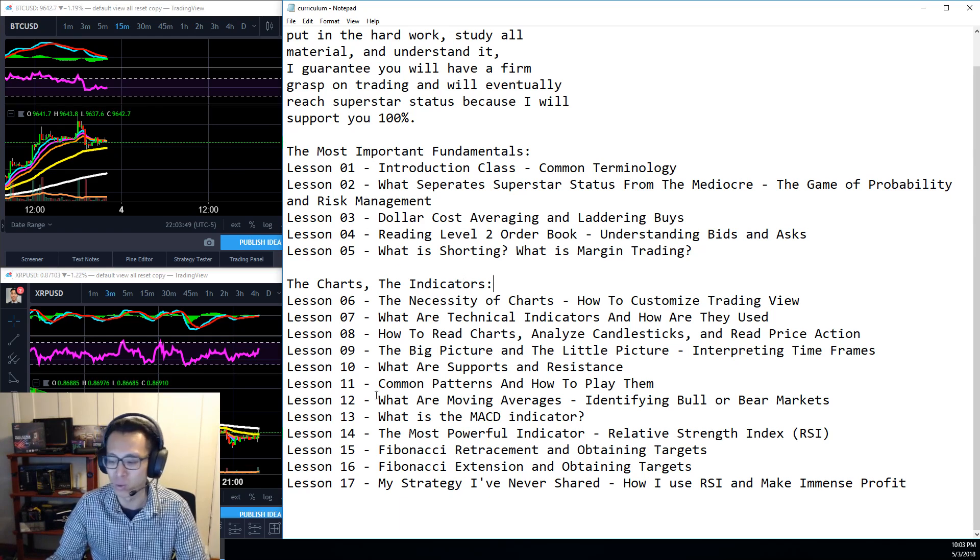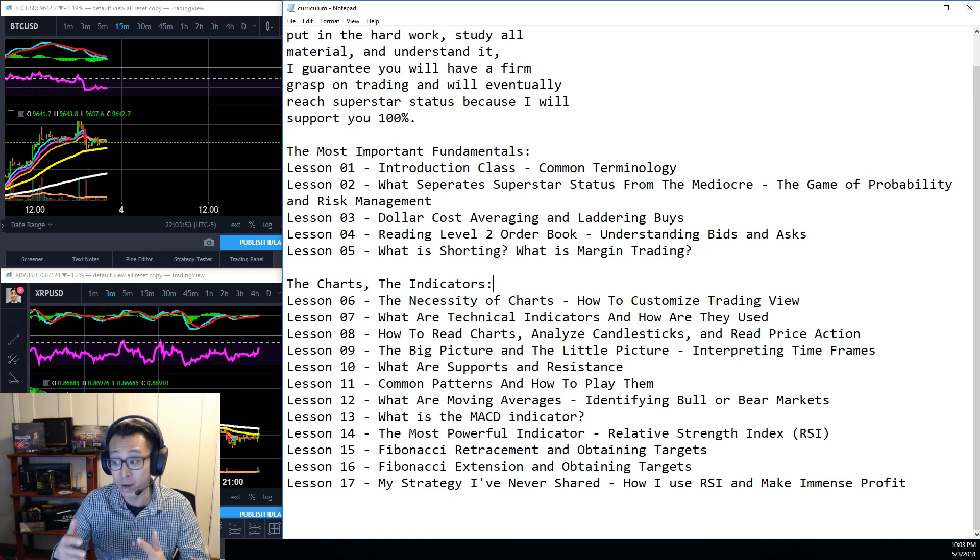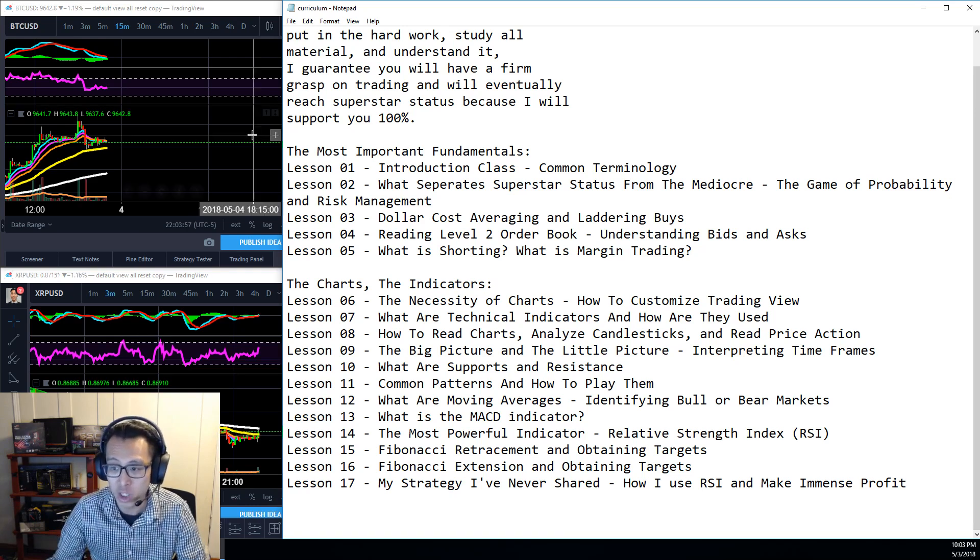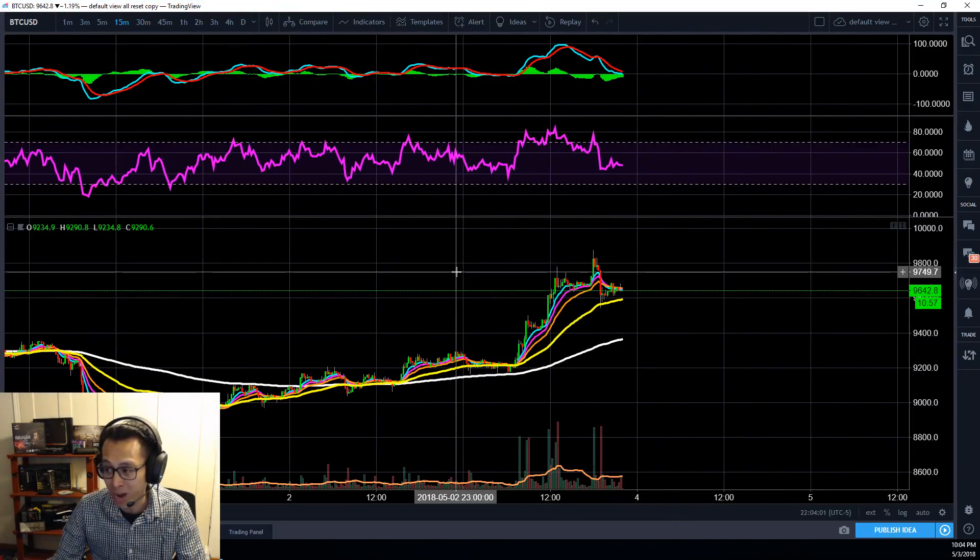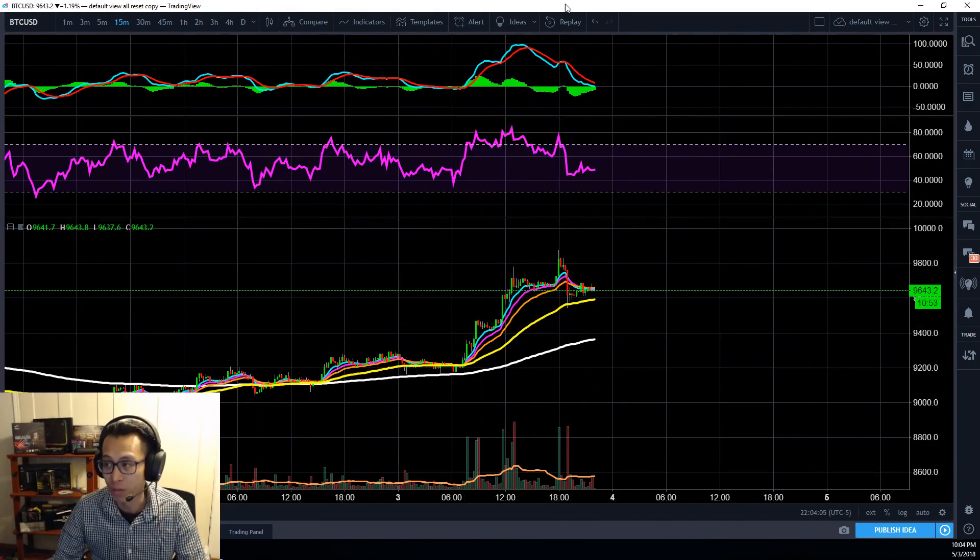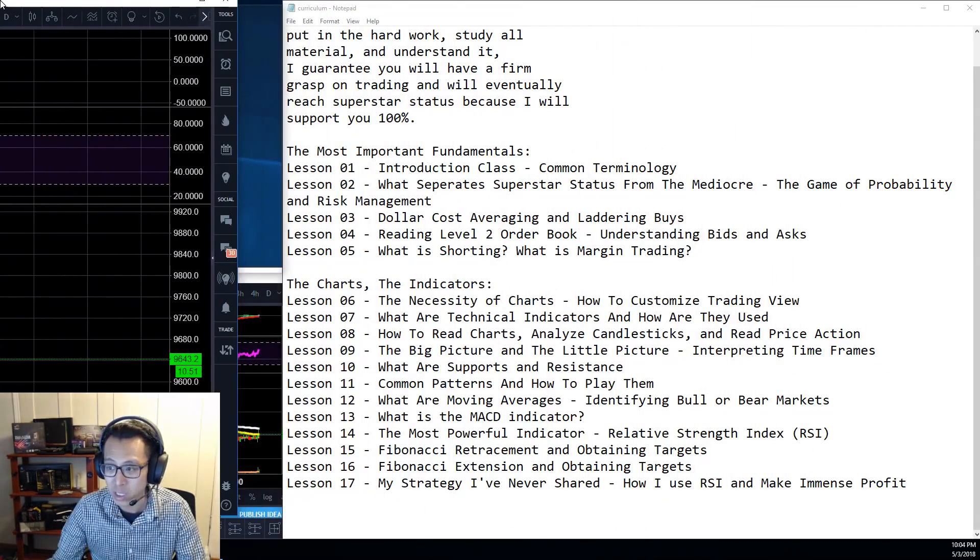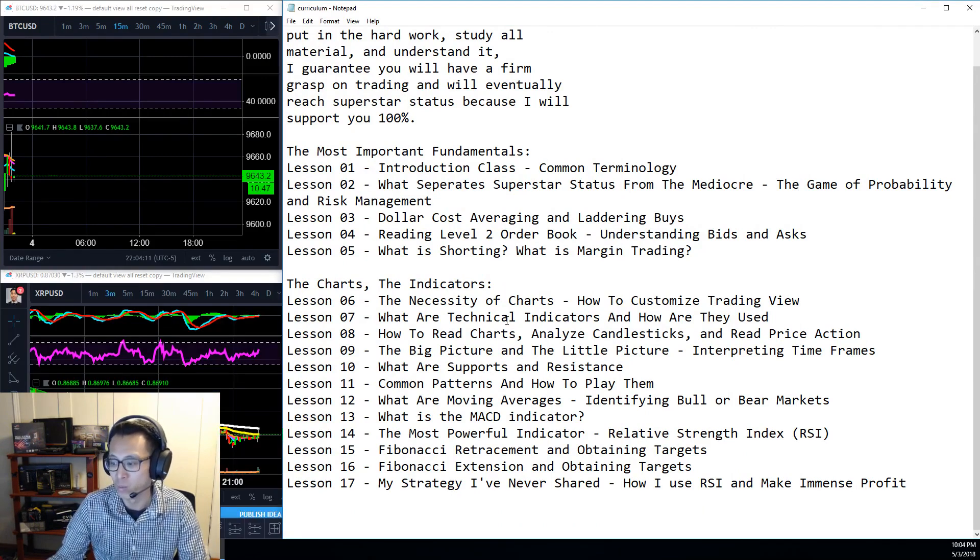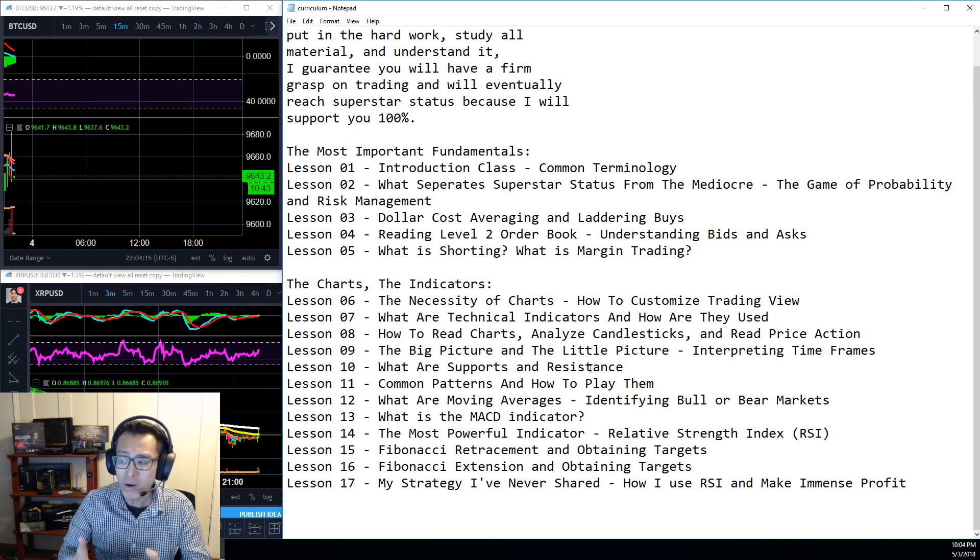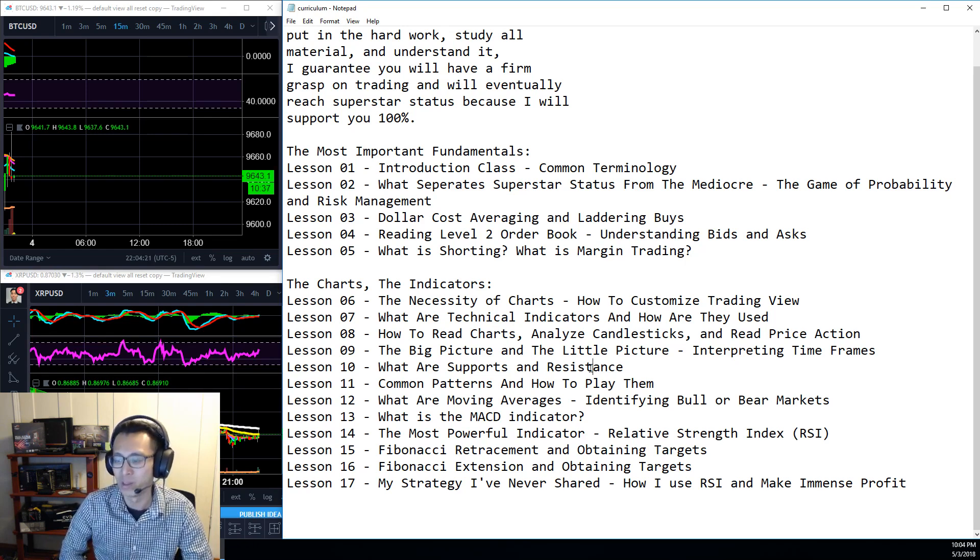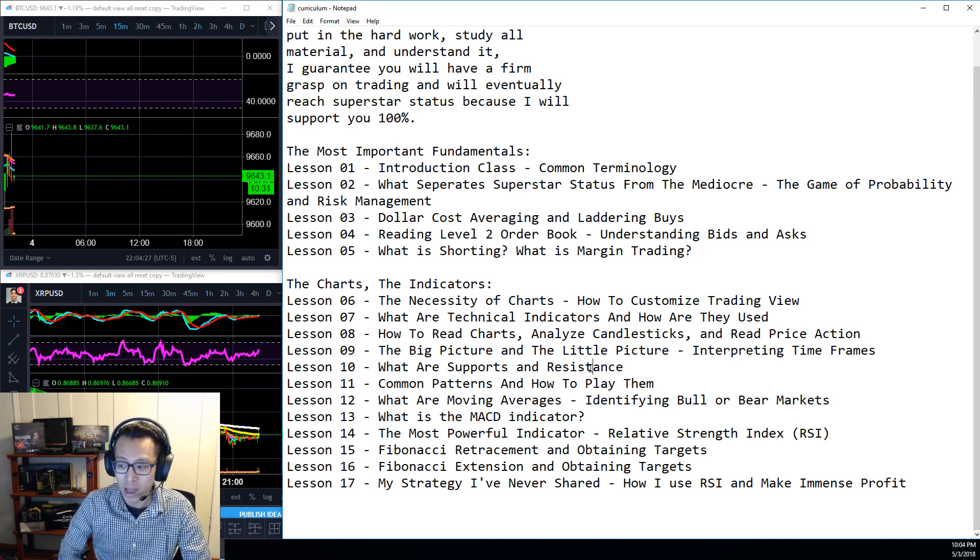Shorting is betting against the market. Instead of betting that it goes up, which is what normal people do, I personally specialize in shorting the market and that's where I make 80% of my profit. Now that we're done, the most important fundamentals, the charts and the indicators will be the next section. Lesson six, the necessity of charts. We're going to go over how to customize trading view. Lesson number seven will be what are technical indicators? How are they used? Lesson eight will cover how to read these charts, how to analyze candlesticks and read price action.